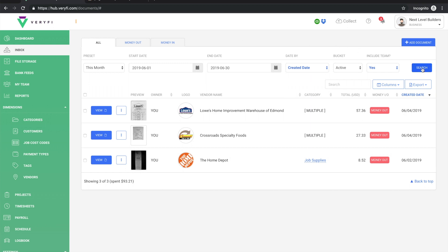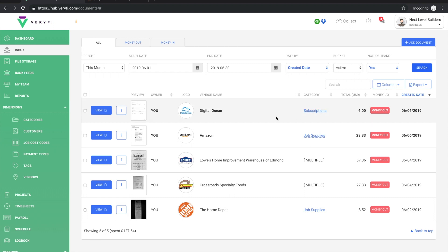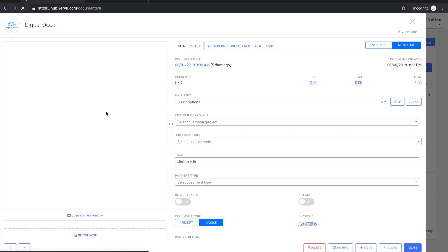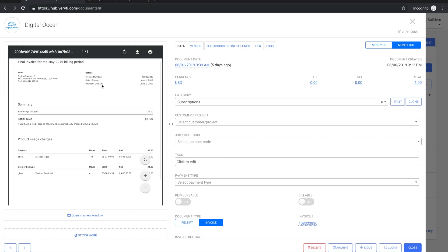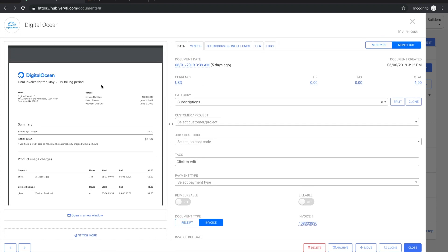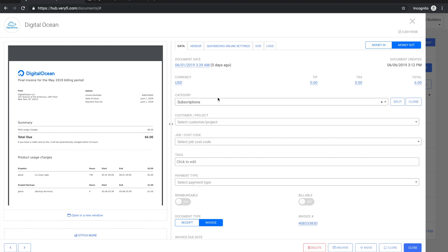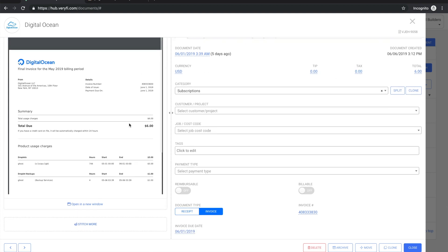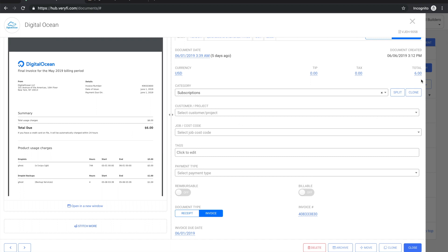Now we can see that both documents have come through. Let's just see how they look. First of all looking at this Digital Ocean one - you can see that the attached PDF is what was scanned in. We can see the categories there, the tax - there is no tax on this document - the total is six dollars which is correct.